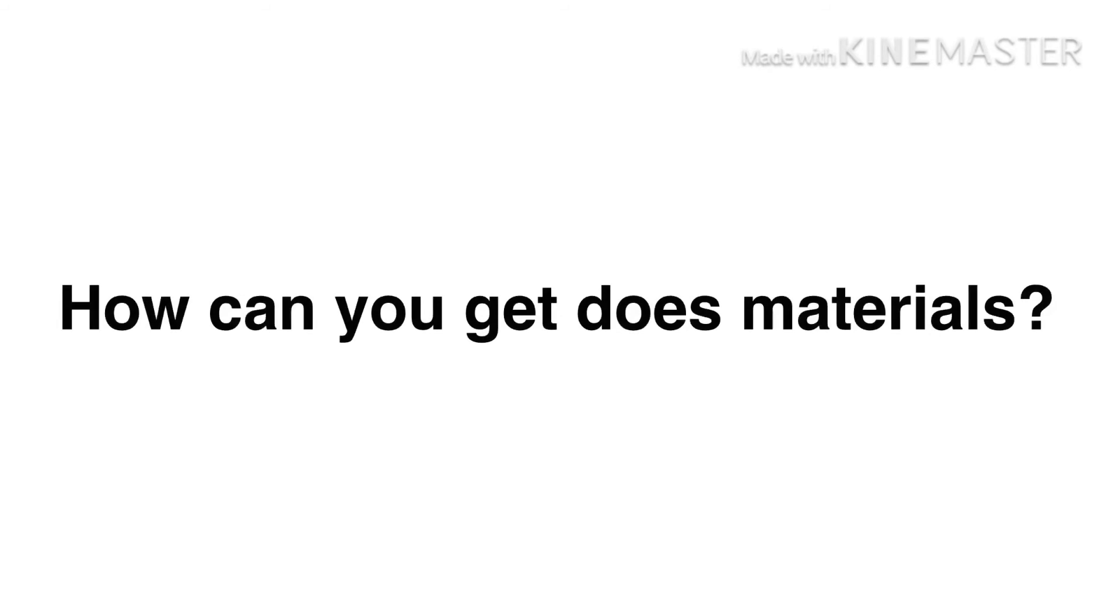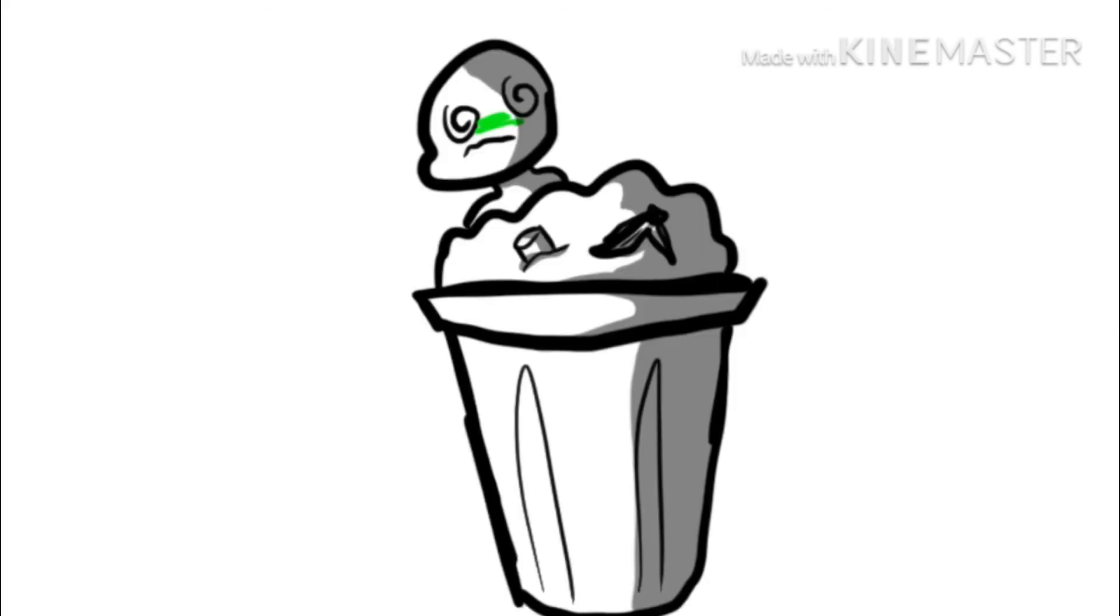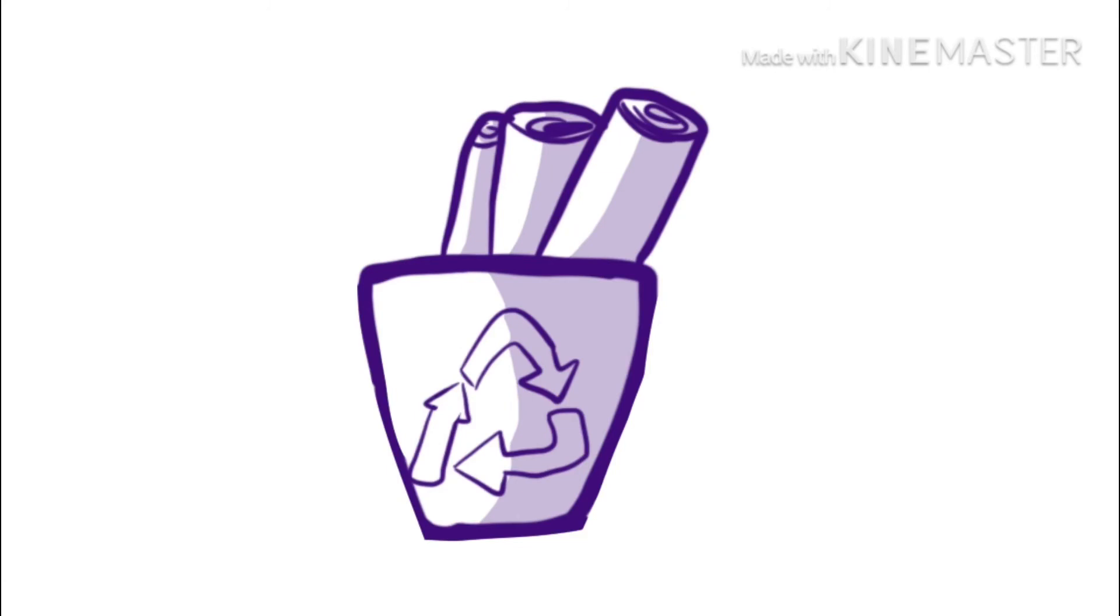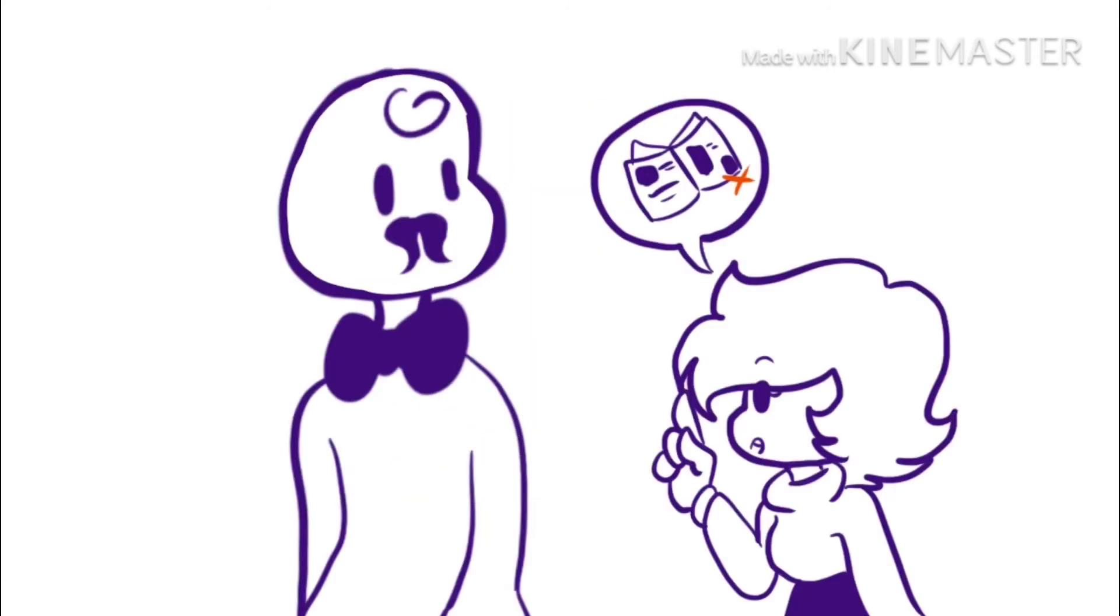Now, how can you get those materials? Well, first of all, you don't have to go directly to the trash. You can get the material from a recycle bin, or in case you don't have one, you can ask some adults if they have materials they don't need anymore.